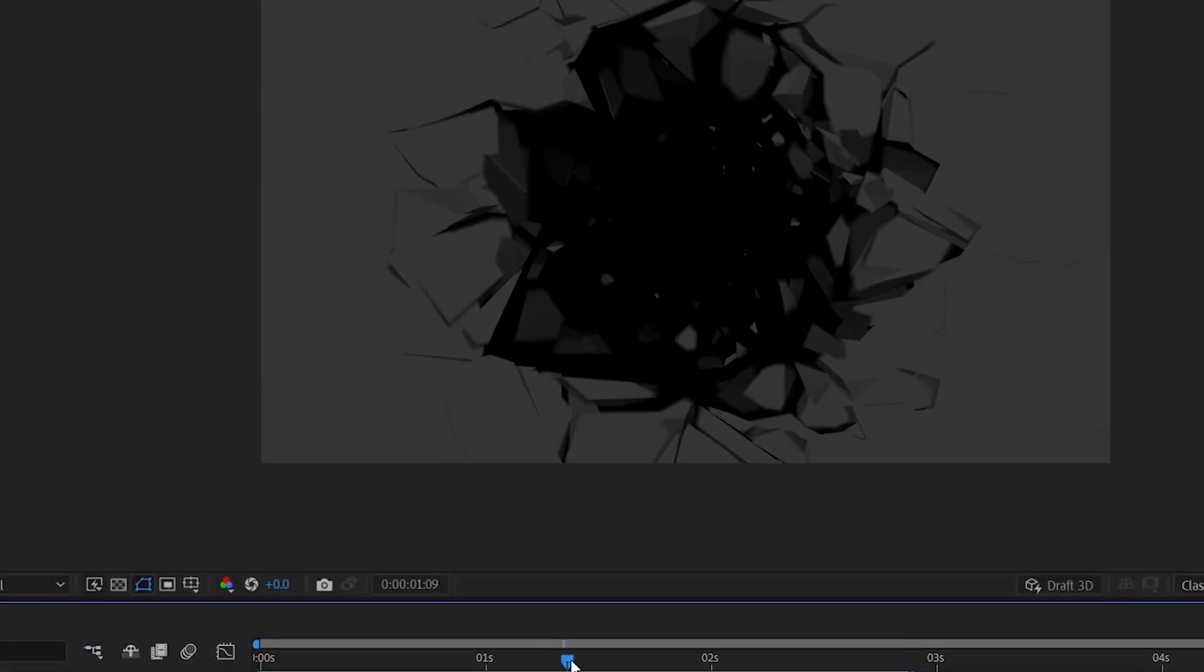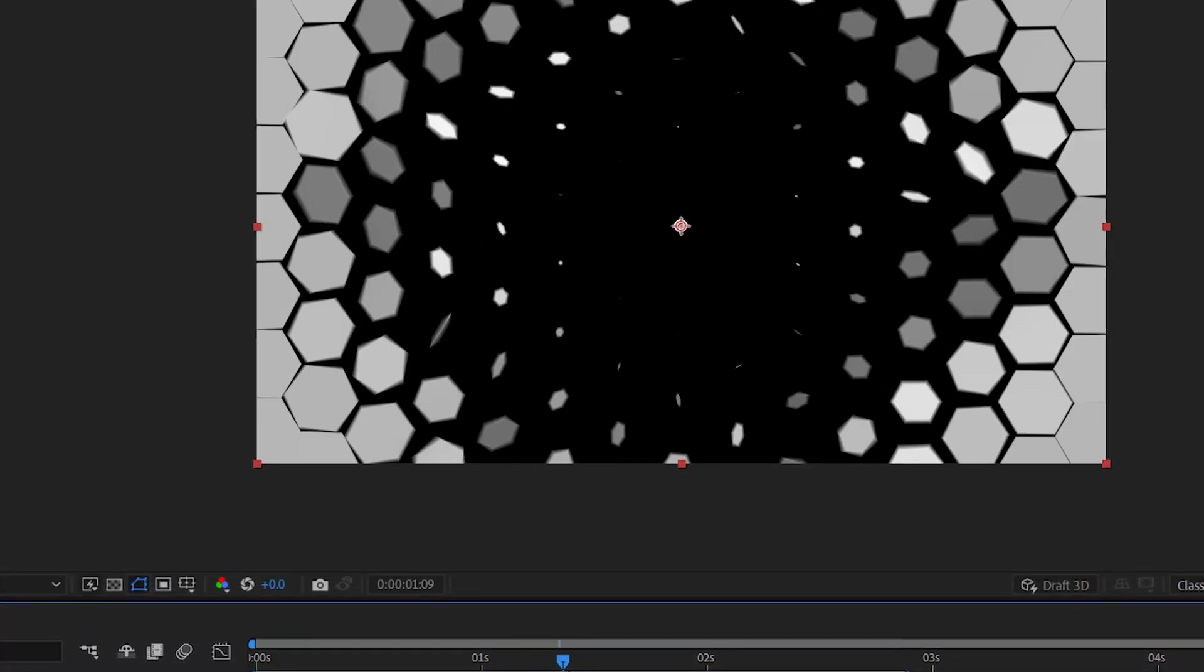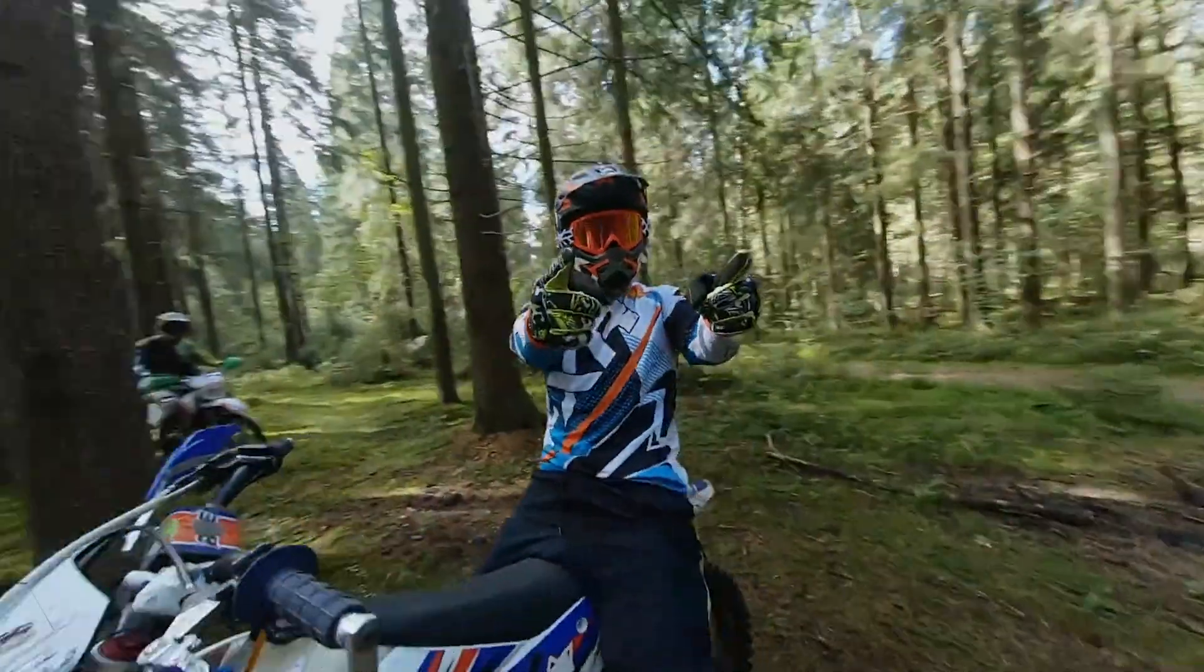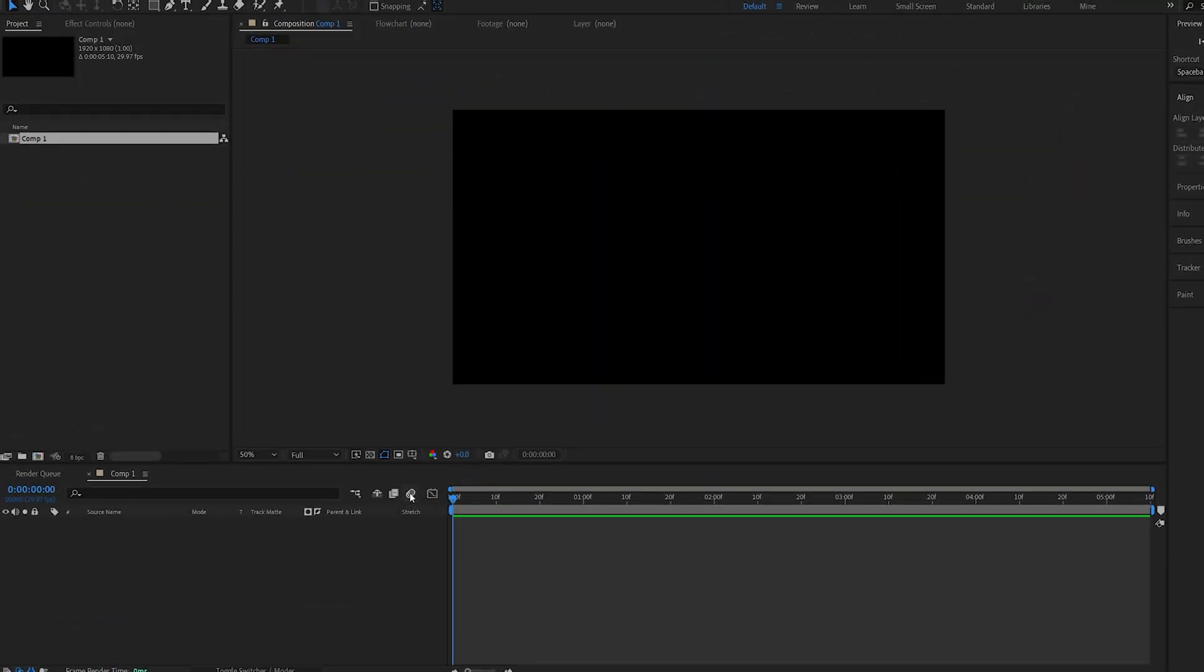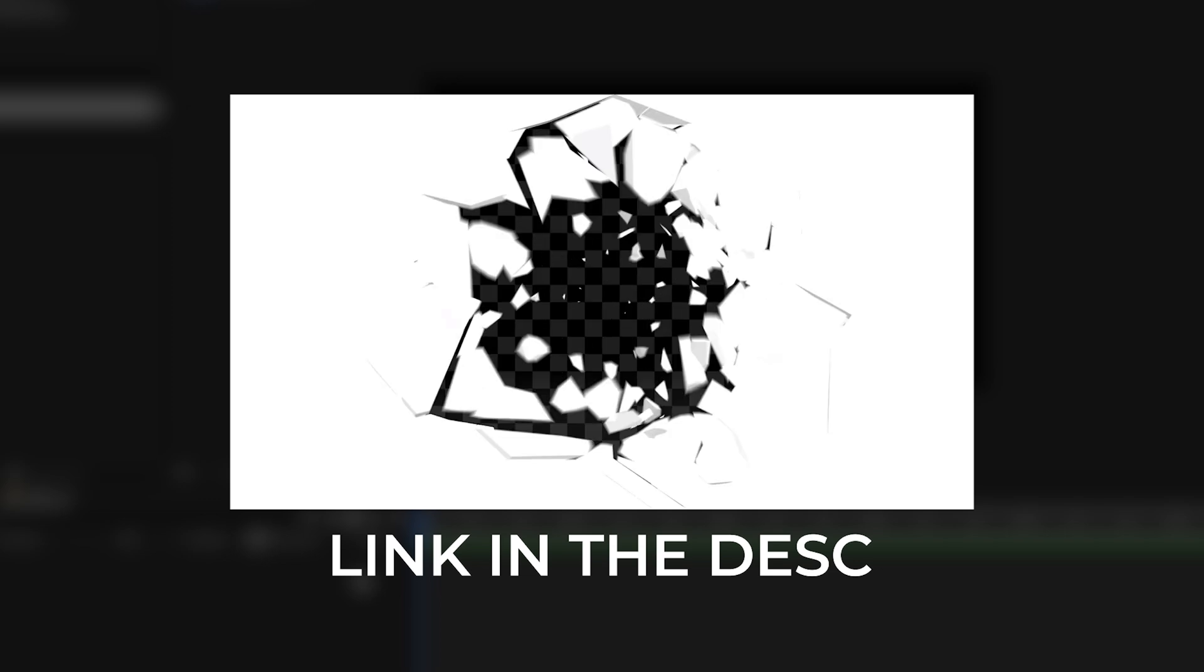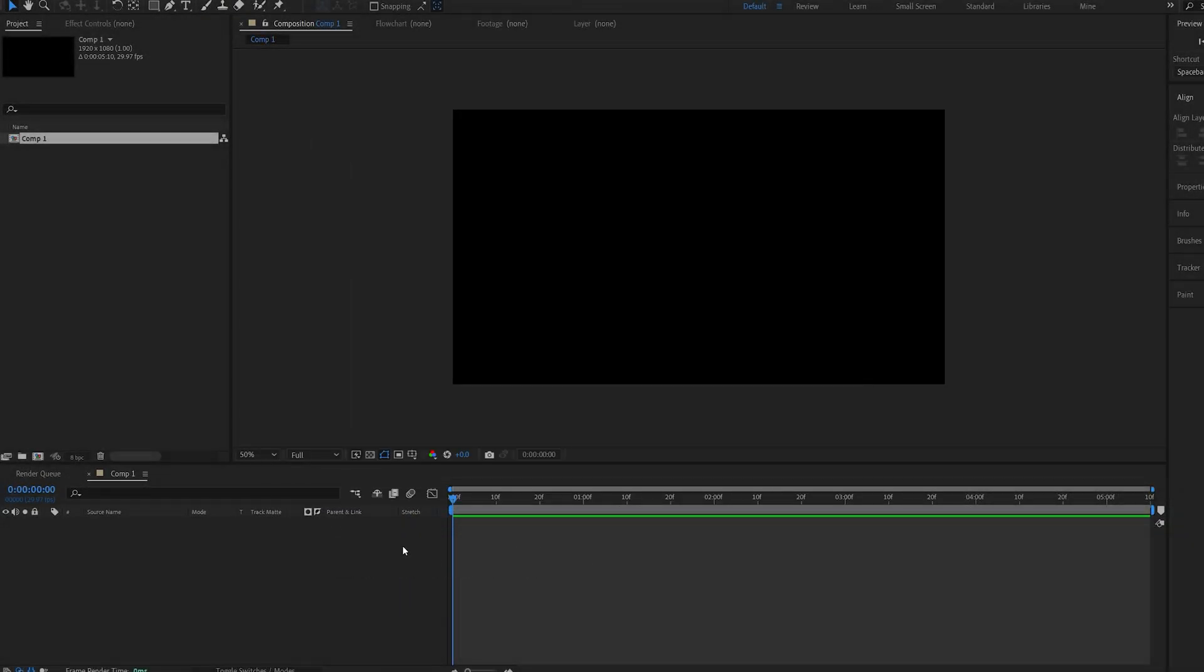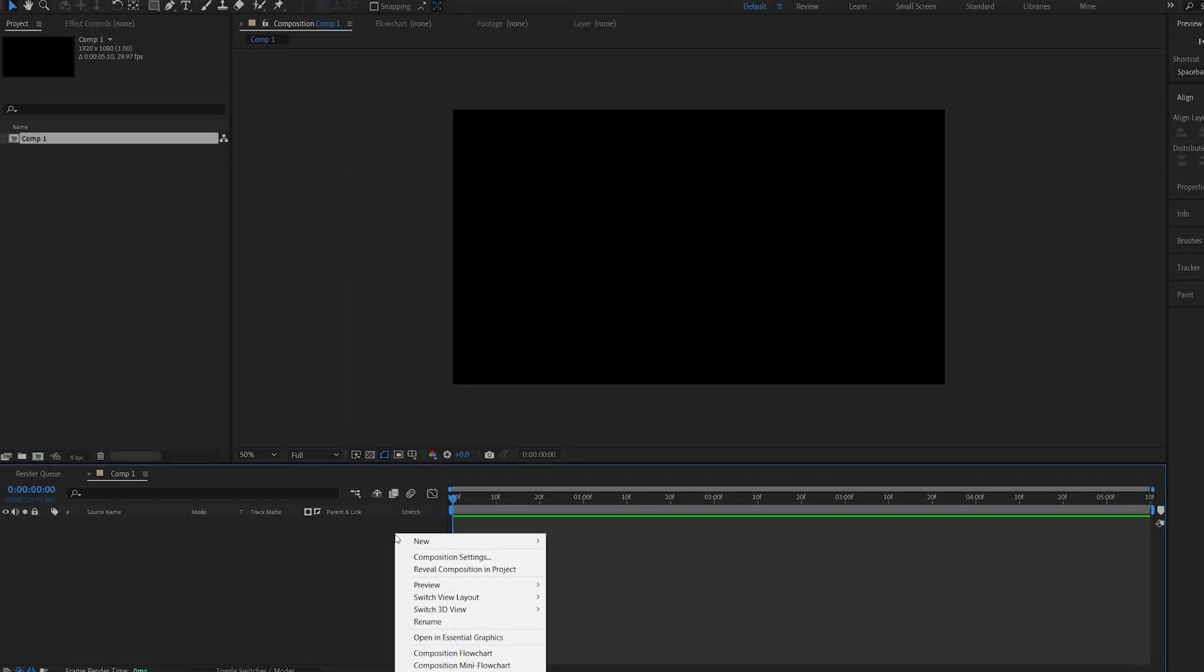In today's tutorial, I'll show you how to create these kinds of transitions quickly using After Effects. We're going to create a lot of variations here, and I will also include some pre-rendered in the description in case you just want to use them. But let's go ahead and start making them.